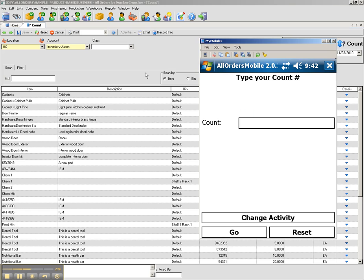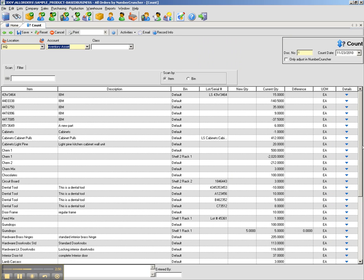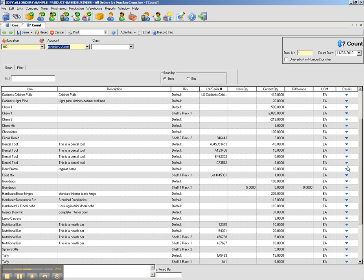Back in all orders, if I reload count number 4, I can now see that my gumdrops item has been successfully counted.